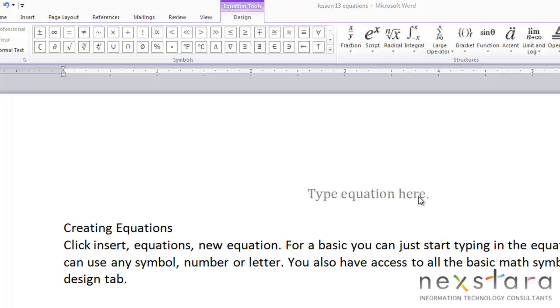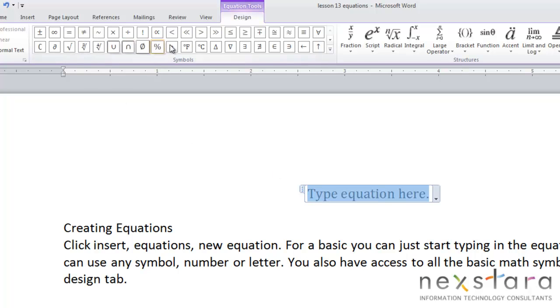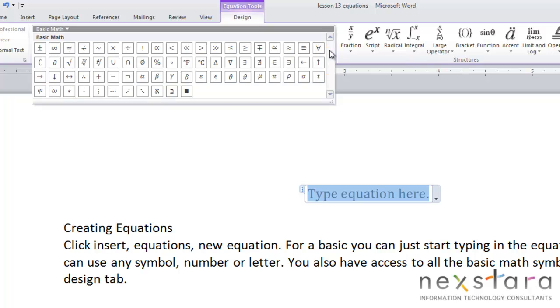Now you can also make more complex equations. You'll see whenever you have an equation window that the equation tools come up on your design bar. So right up here are all of the symbols that you can use. These are basic mathematics symbols, your plus sign, your addition. And if you pull down this window, you'll see that there's some more symbols too.